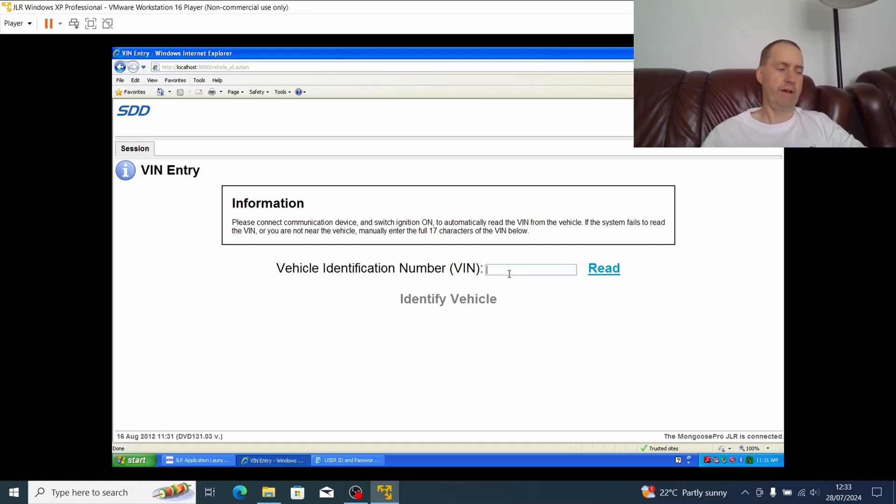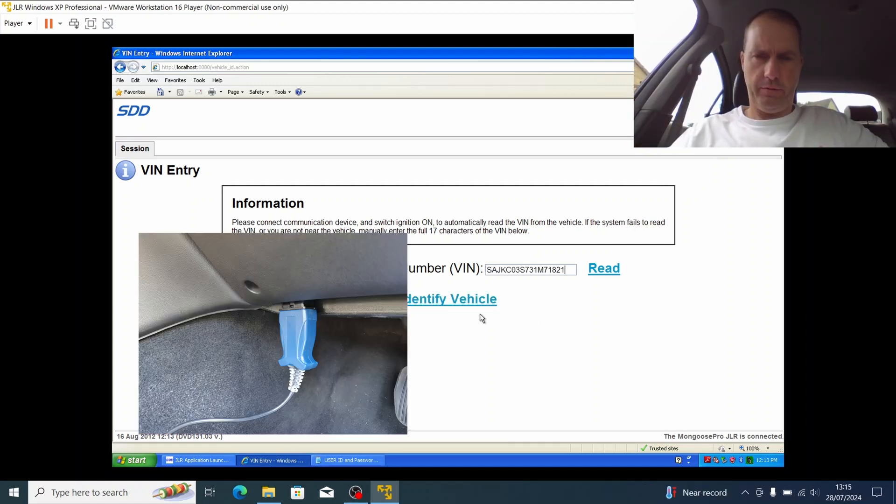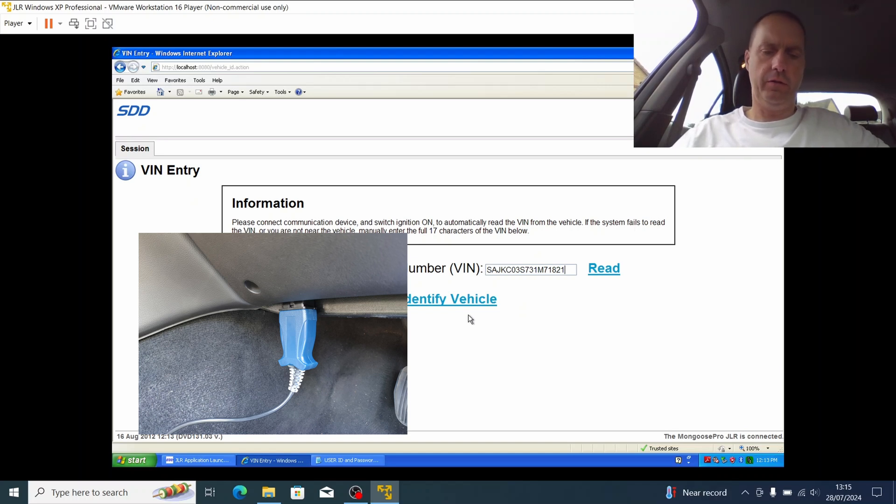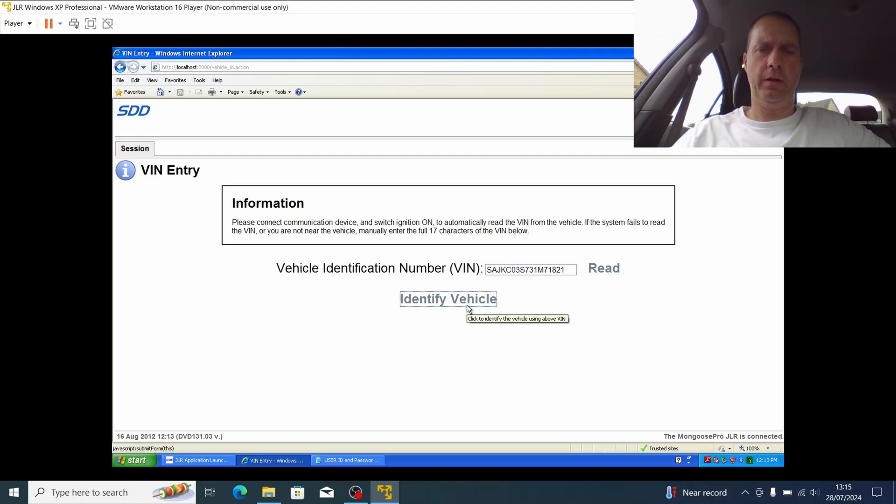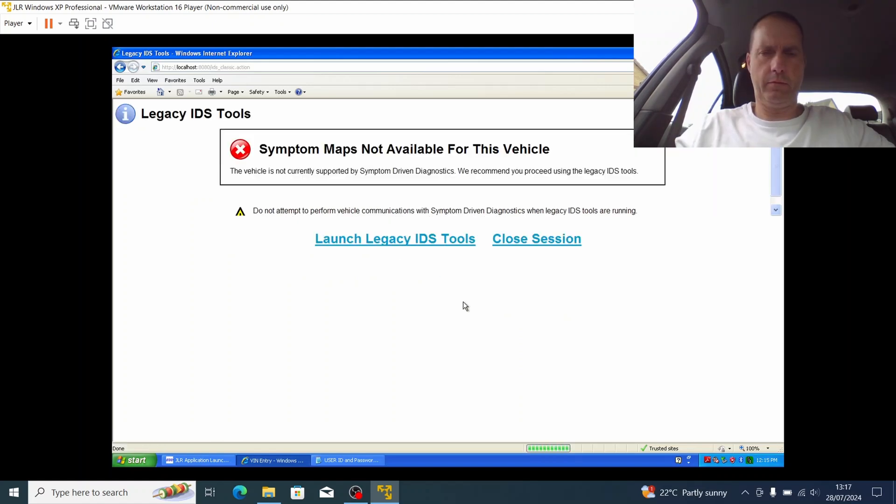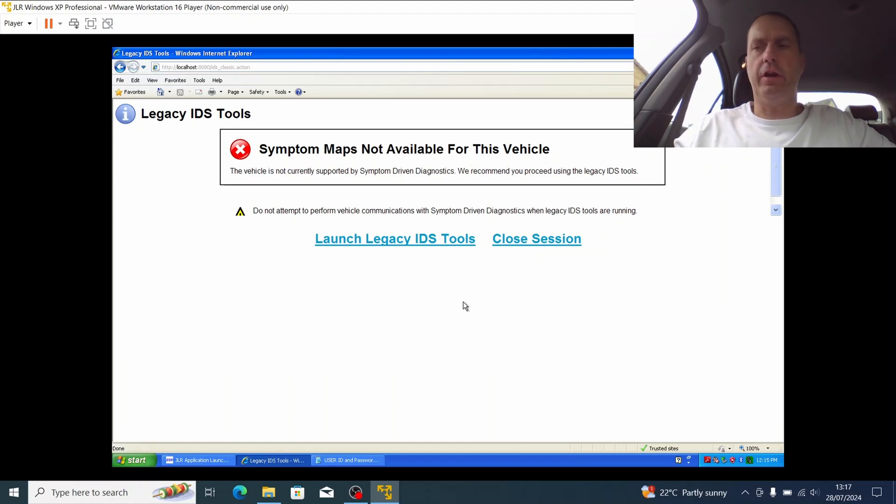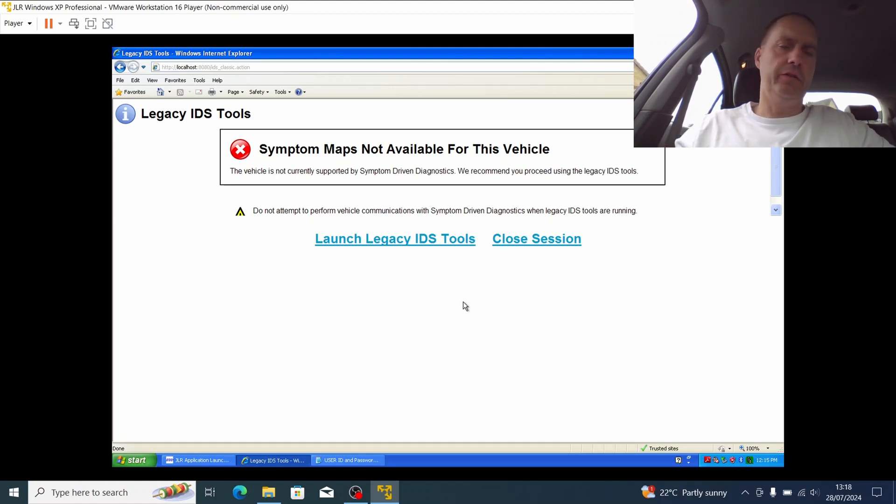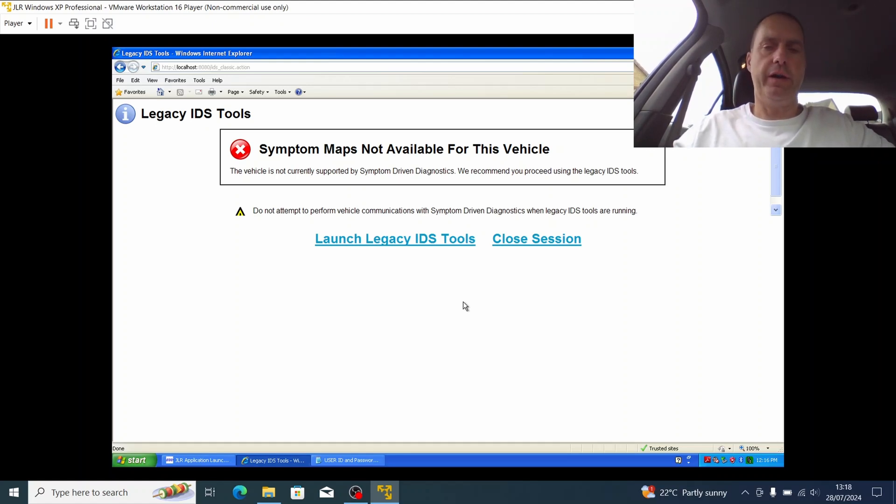So the next step is to go outside, get this connected to the car, and continue with this process. Okay, so I now have the OBD2 JLR mongoose cable connected. Hopefully this time I hit identify vehicle, you should think about it. So this is expected. Just for a general awareness, I have the vehicle in ignition position two so everything's alive, and we know that the JLR mongoose cable is successfully connected and this software is successfully connected to the car.